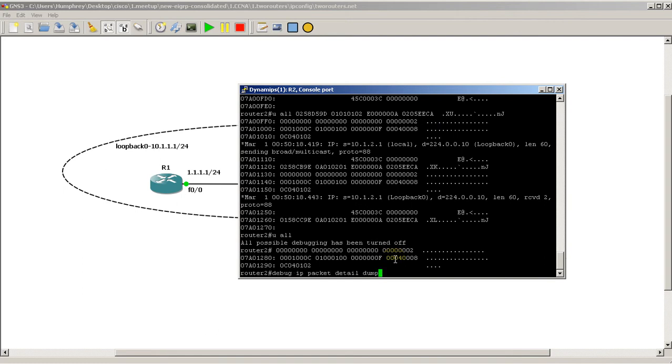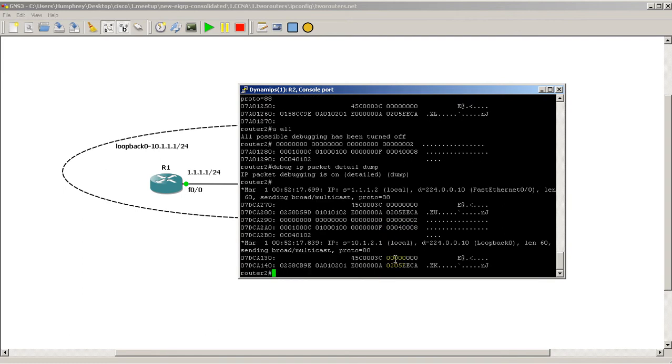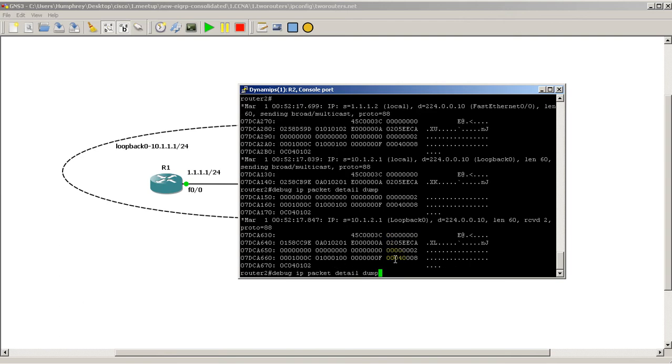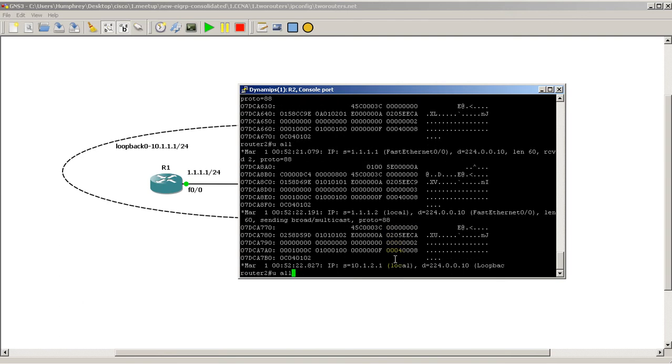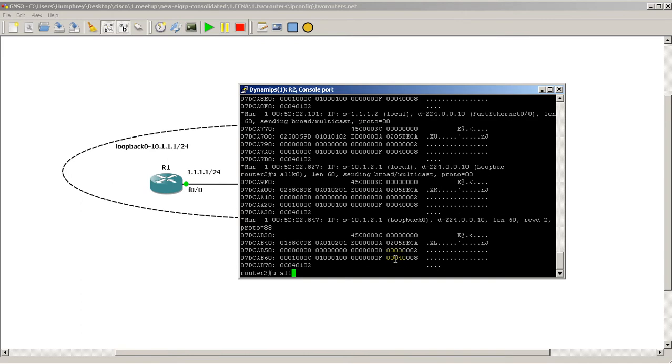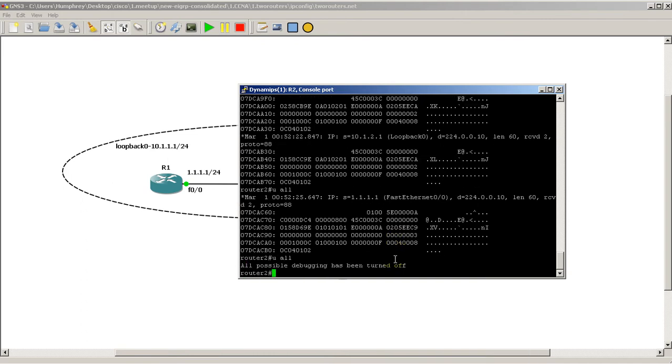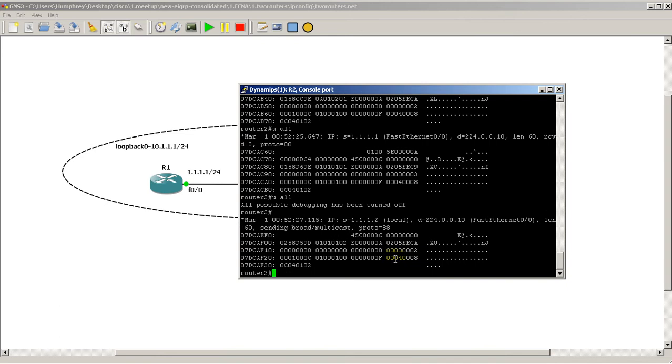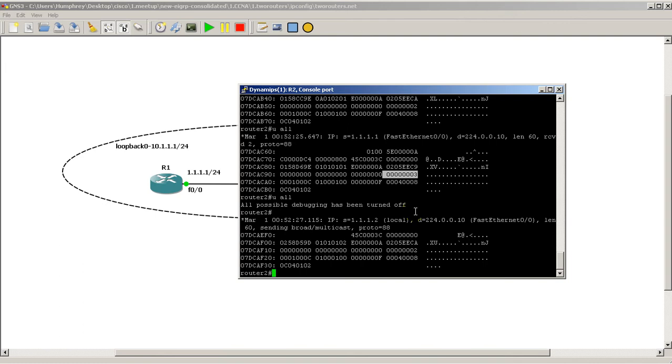So hit the up arrow, debug IP packet detail dump. And we're going to put in the U All and just wait for something from a source of all ones. And there we go. Okay. So we've got this hello packet coming from all ones, 1.1.1.1. Destination is that multicast address of .10. So that's definitely our EIGRP hello. And as we look in there, hey, look at that. In hexadecimal 3 is still 3. In hex 3 is still decimal 3. So that's our EIGRP autonomous system of 3.